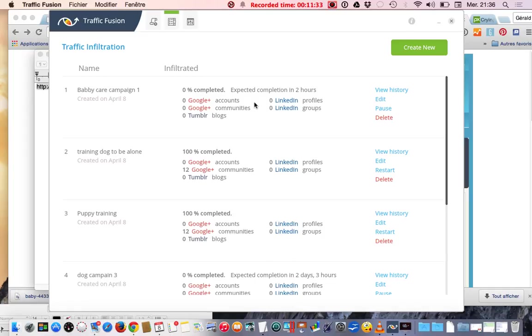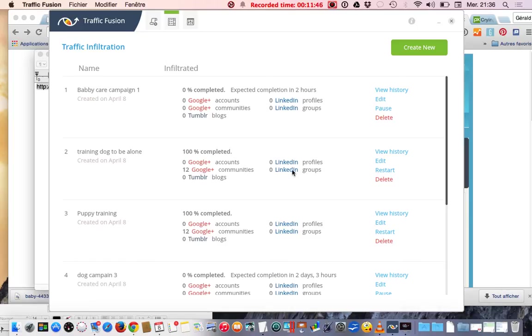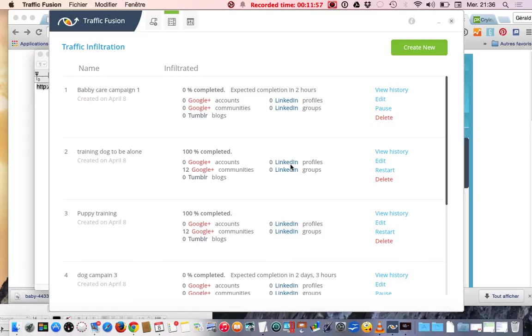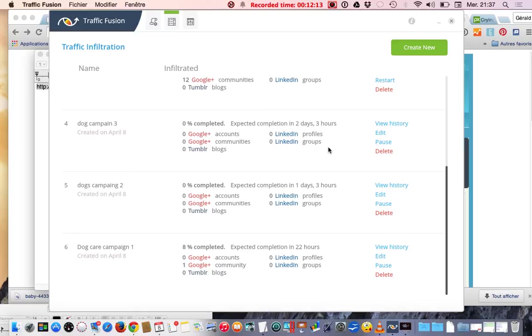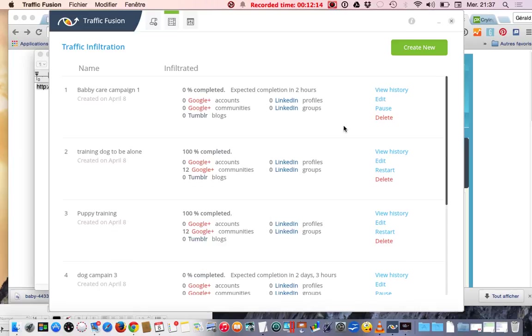For example, here I did training dogs. It's 100% completed and I sent it to 12 Google account communities. I did not use LinkedIn because I did not buy the license for that. I use LinkedIn more for my professional activity, everyday activity. I don't have any LinkedIn for babies or fitness or things like this. I'm more active in another niche market. If you want to create a new one, then you create a new campaign here.